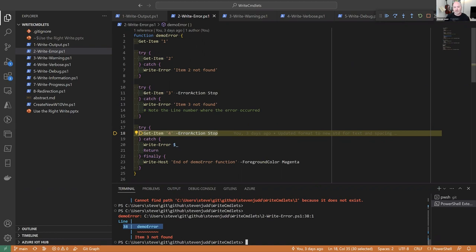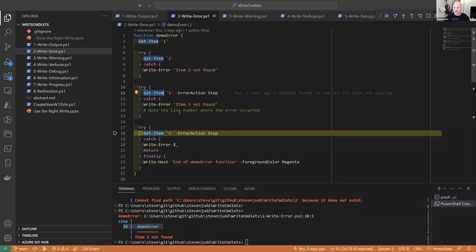If a command throws an error — whether terminating or non-terminating — it will go into the catch block. Question: any reason not to use throw over ErrorAction Stop when terminating? Yes — ErrorAction Stop is controlling the command, and after that is when you would do the throw, because throw is a different action.